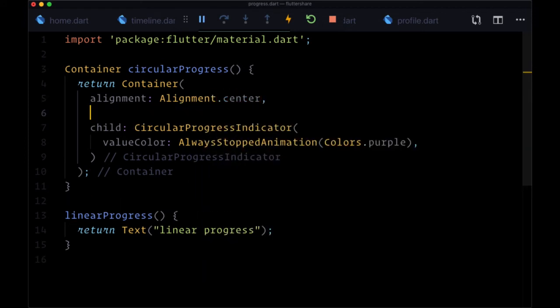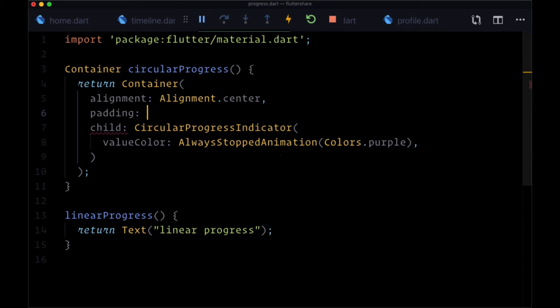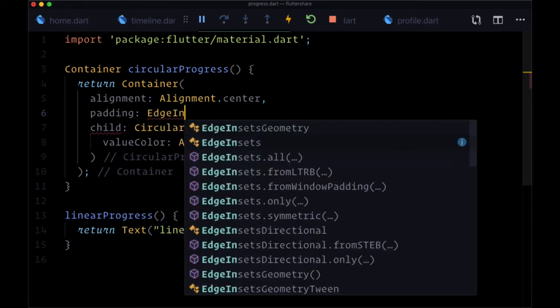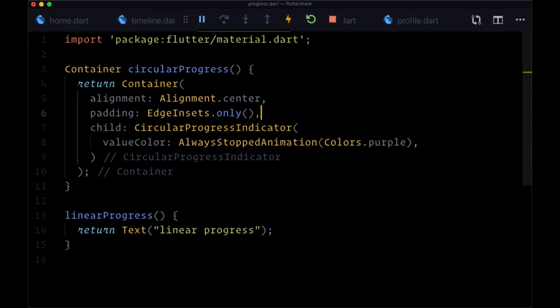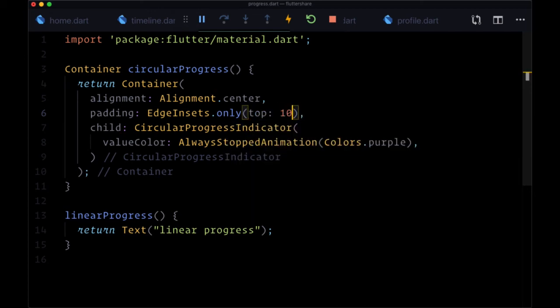I also want to add some padding on the top. I'll set padding to edgeinsets.only to set padding in one direction, and that'll be set to top with a value of 10.0.